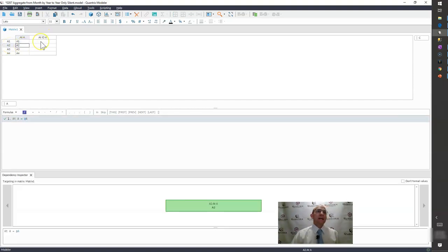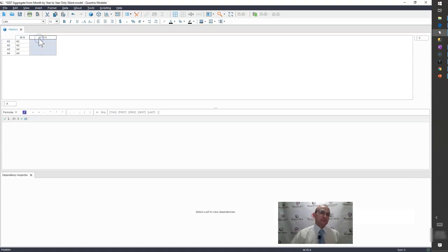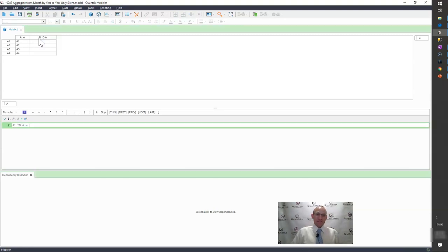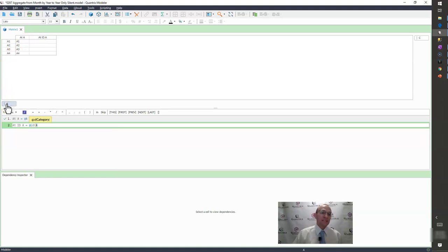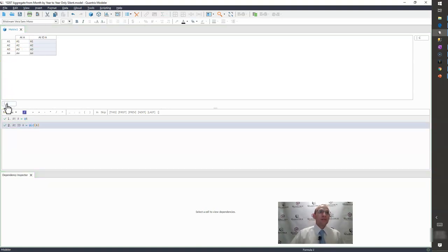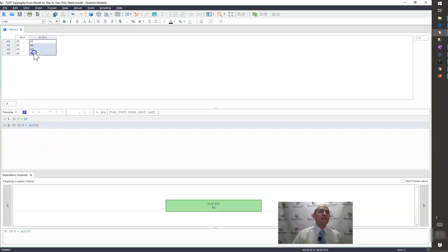Now, what happens when I use the at ID with the category? Meaning I say this item is equal to at ID, structural function, category A, like this. It brings back the same thing, or so you think.